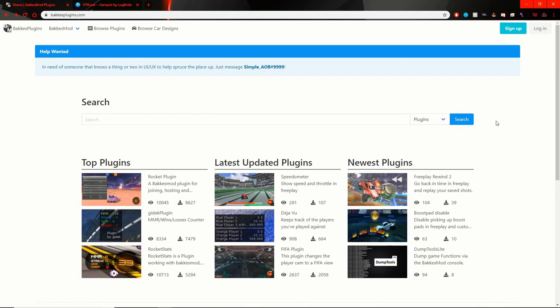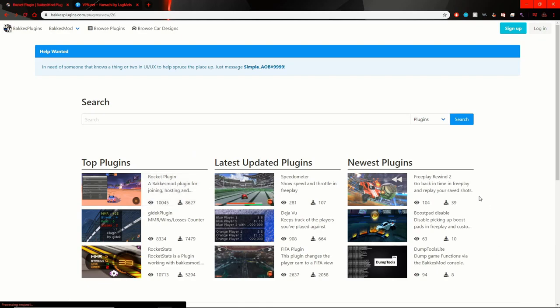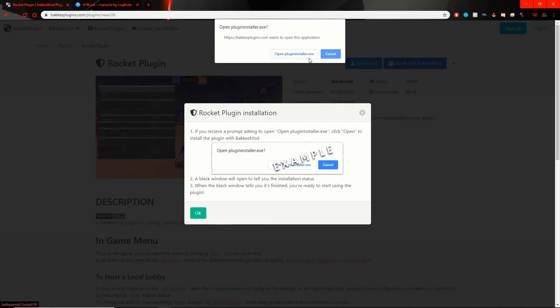Now we just gotta go back to Bacchus Mod website. We gotta find Rocket plugins. Then we gotta click on install with Bacchus Mod. And then all we gotta do now is click on open plugin.